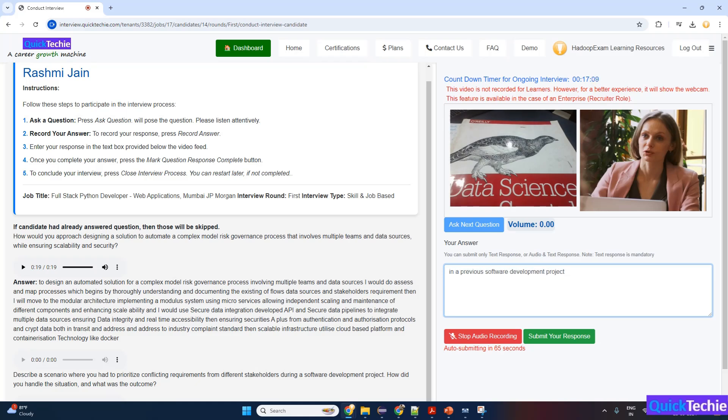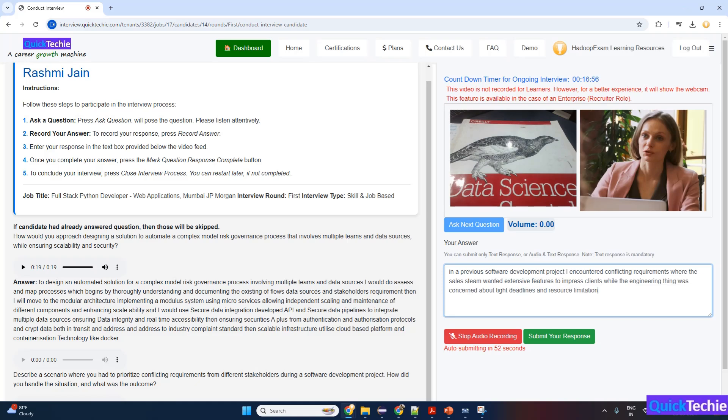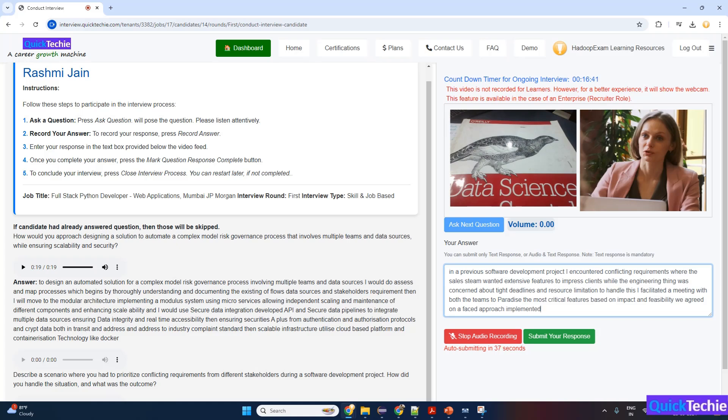In a previous software development project, I encountered conflicting requirements where the sales team wanted extensive features to impress clients while the engineering team was concerned about tight deadlines and resource limitations. To handle this, I facilitated a meeting with both teams to prioritize the most critical features based on impact and feasibility. We agreed on a phased approach, implementing essential features first and scheduling additional ones for future updates. This compromise ensured timely delivery, satisfied both parties, and the project was successfully launched on schedule.